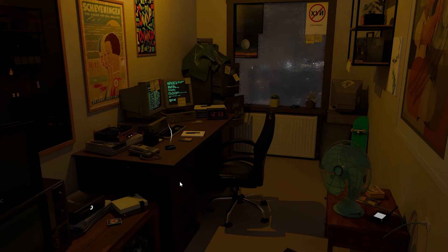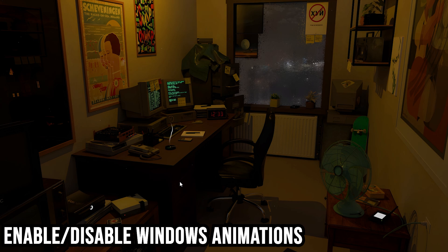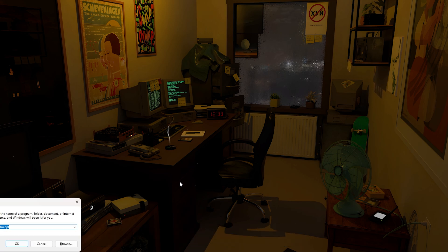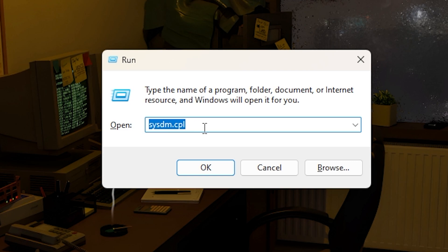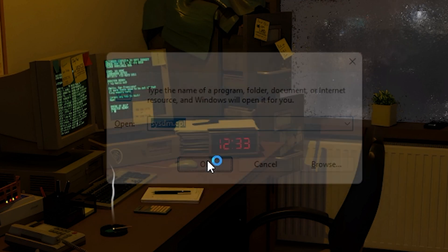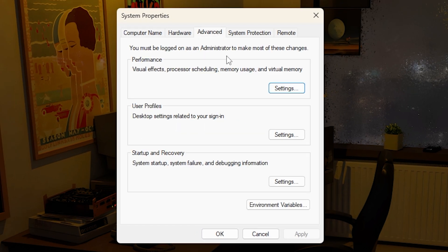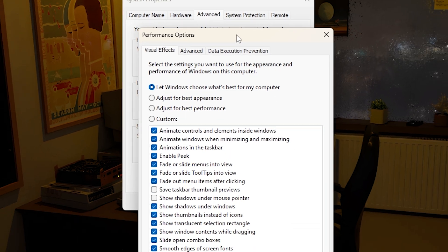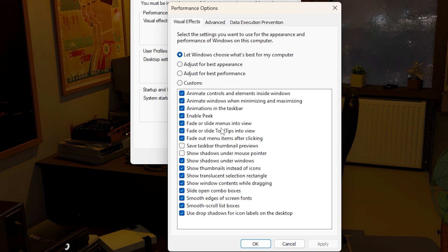The next fix is disabling or enabling Windows animations. All you want to do is click Windows plus R, type in sysdm.cpl, click OK. Then you want to go to advanced and then go to performance settings. Once you get here, this is pretty much it. You will see numerous settings here that you can enable or disable.